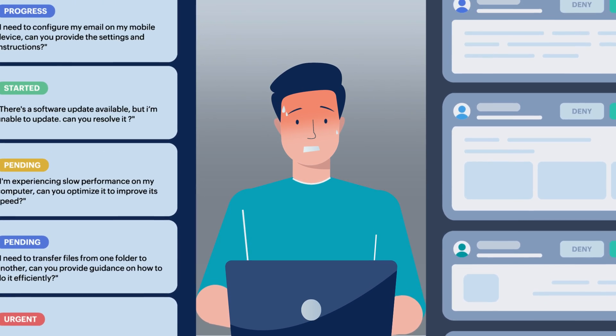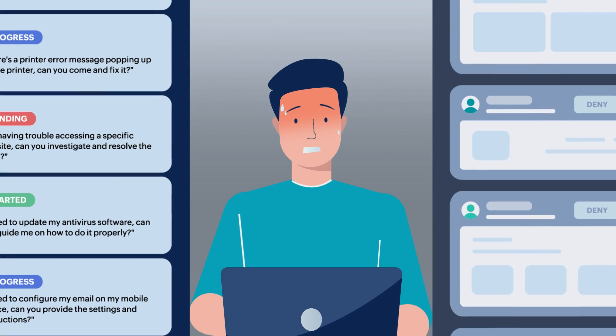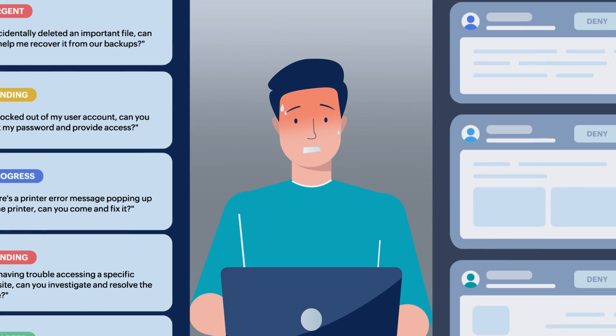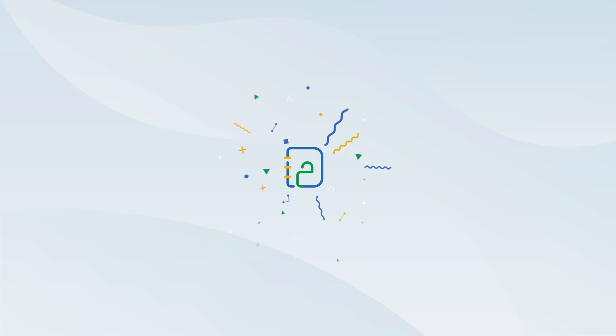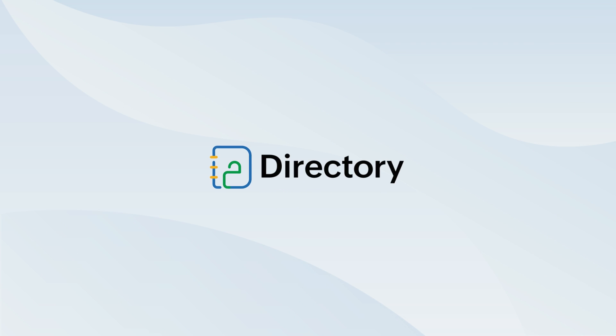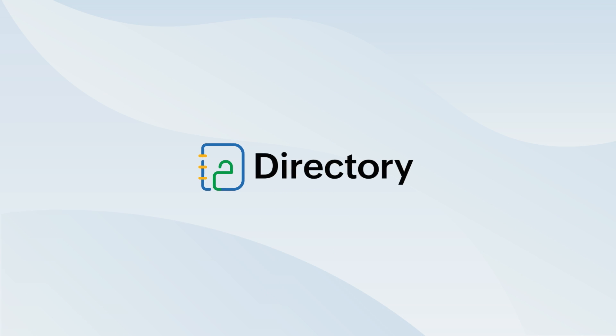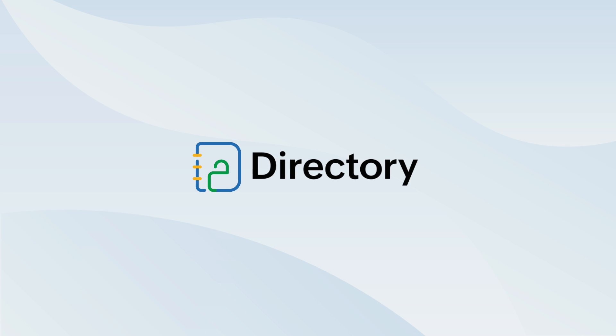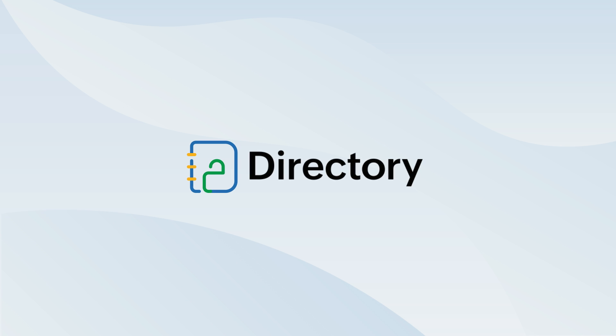Sounds like your business? Then it's time for you to look at a unified solution. Presenting Zoho Directory, the workforce identity and access management solution from Zoho.